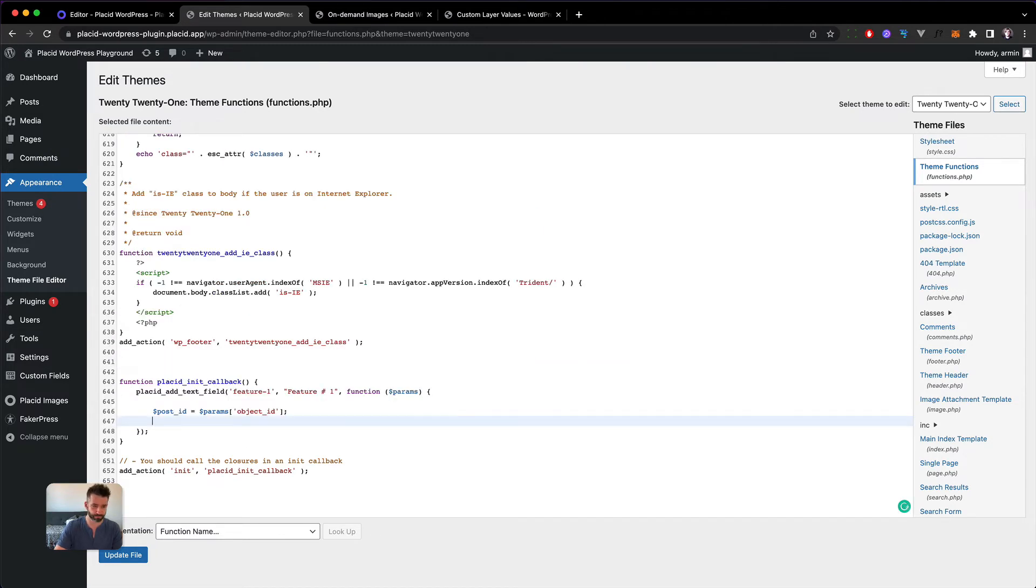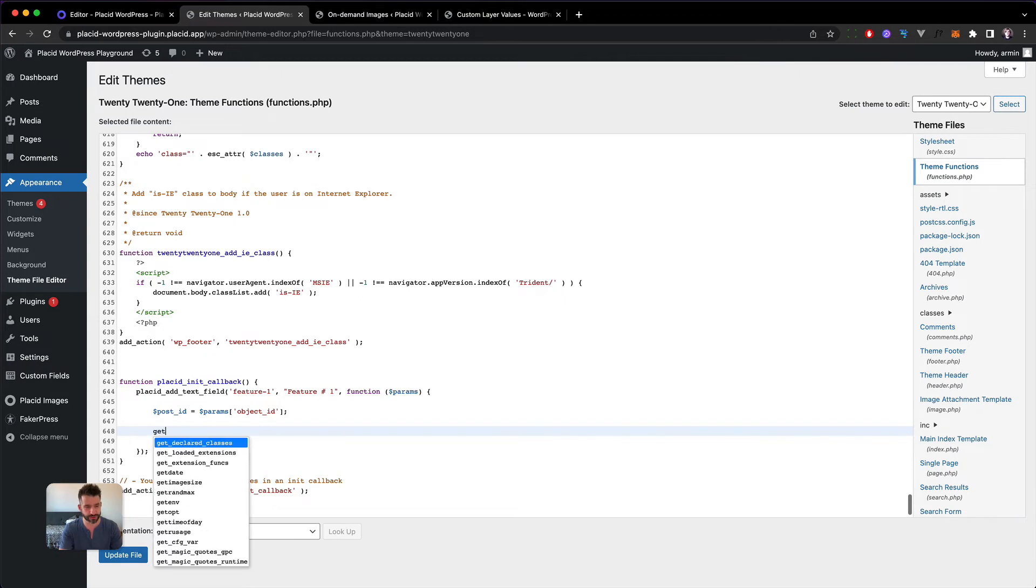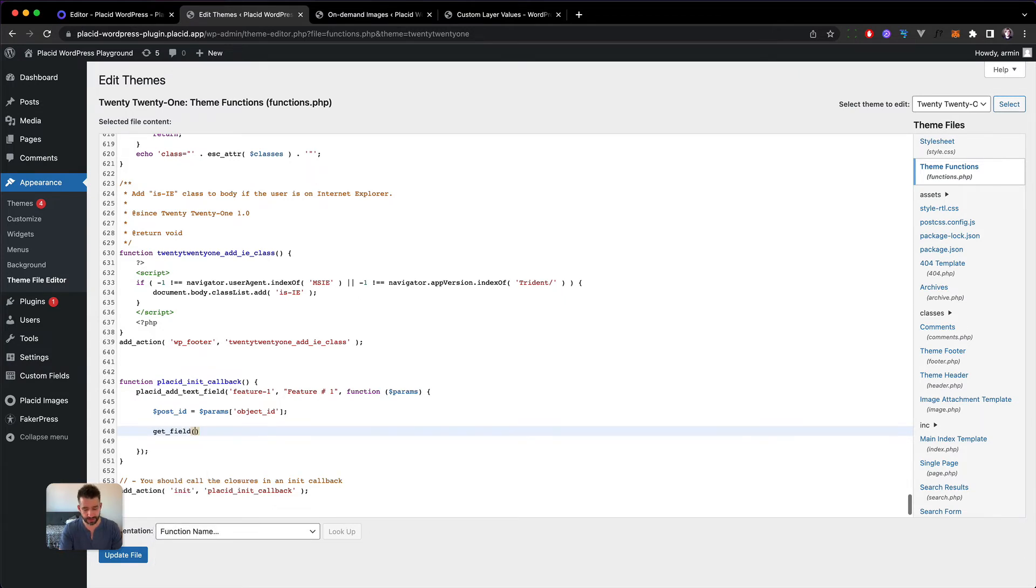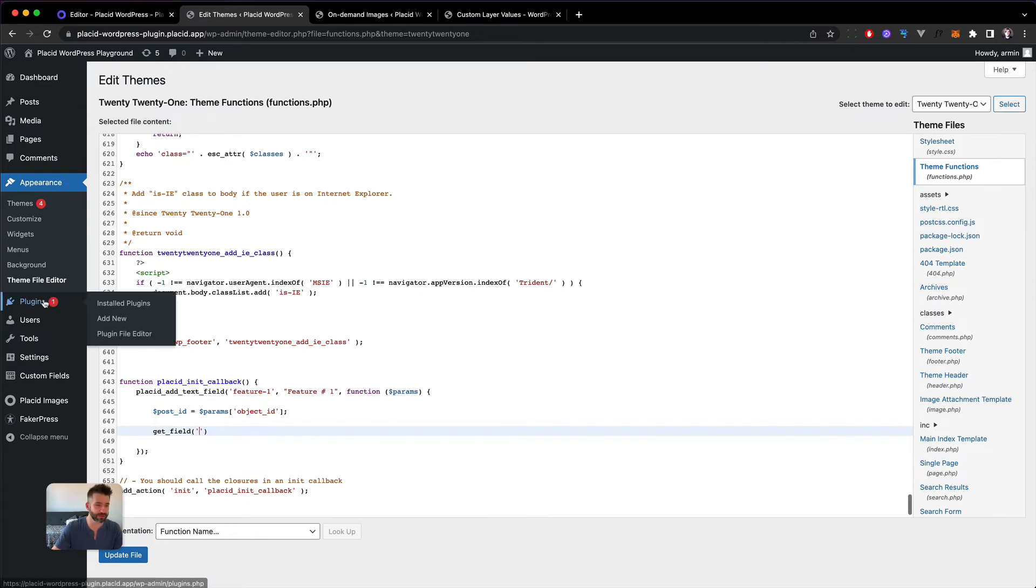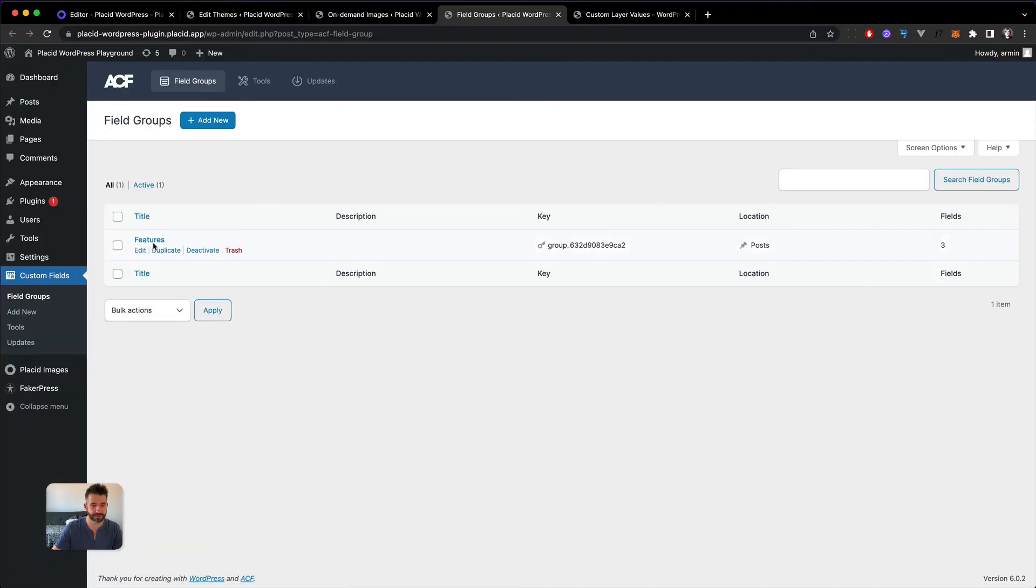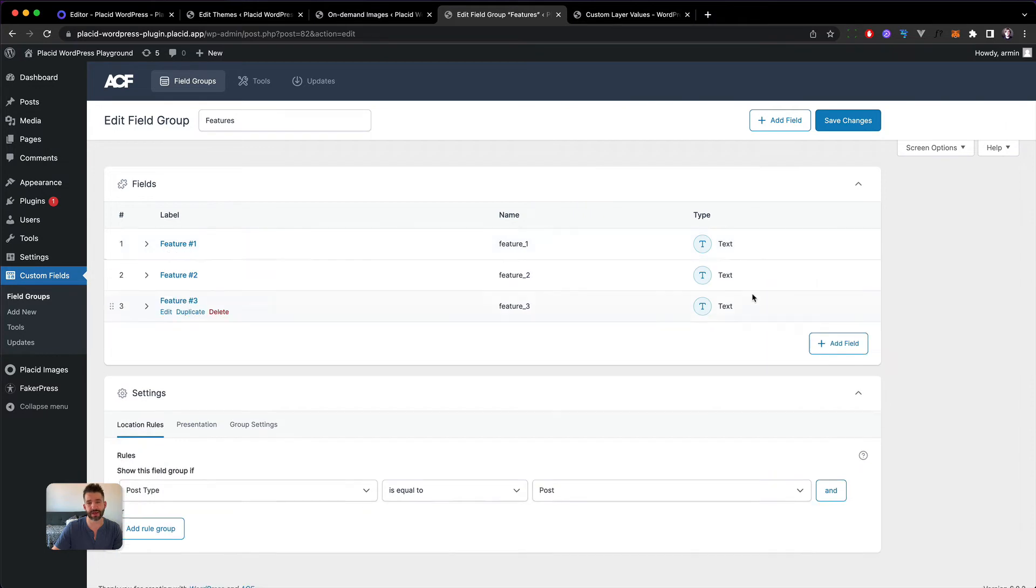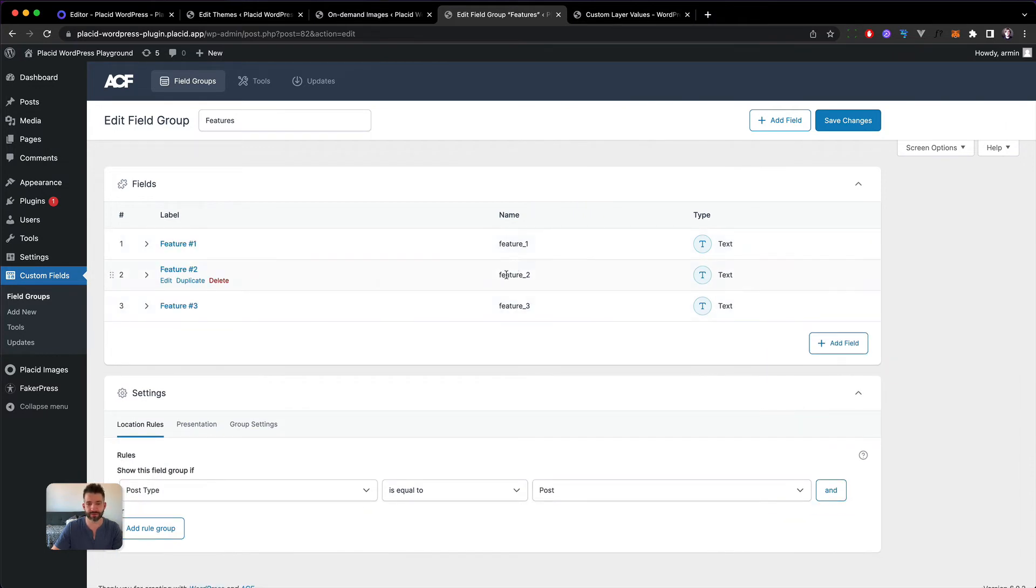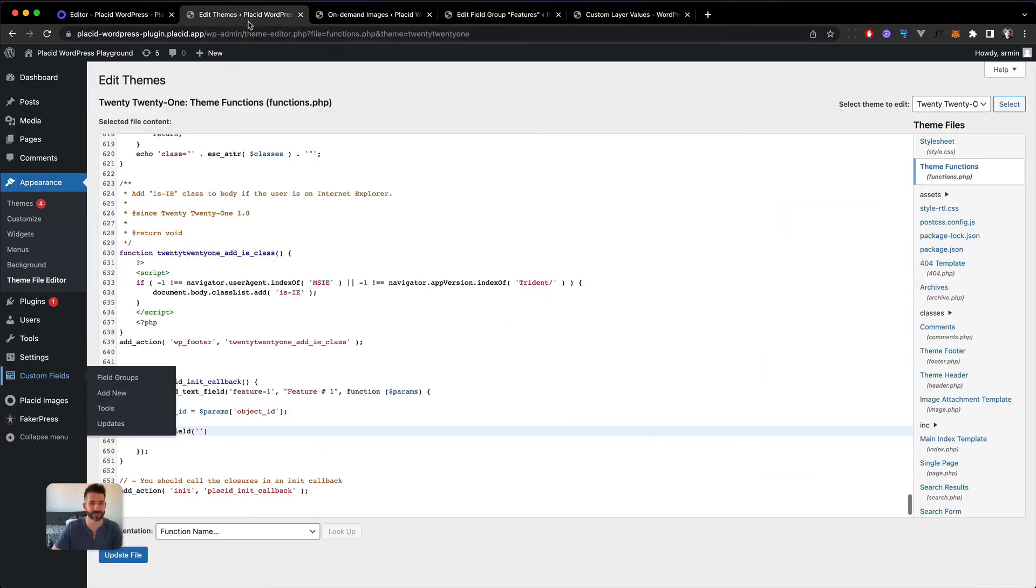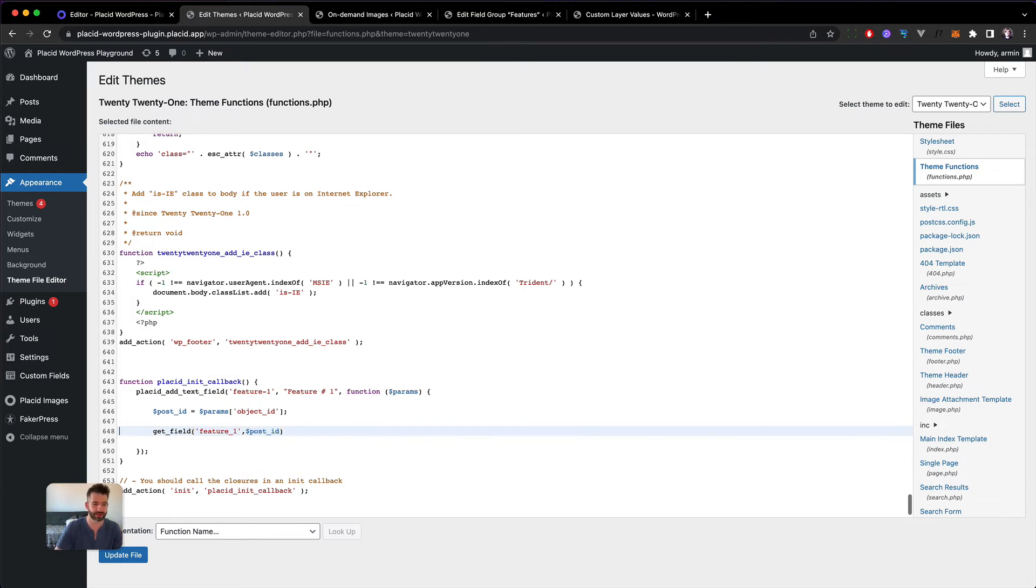Since advanced custom fields is super easy to work with, we can just use their get field function. The field is called - let's have a look at our custom fields - I just called them feature underscore one, feature underscore two, and underscore three. Let's head back, we want to have the field feature underscore one from this post ID and I think it should be enough to just return this now.